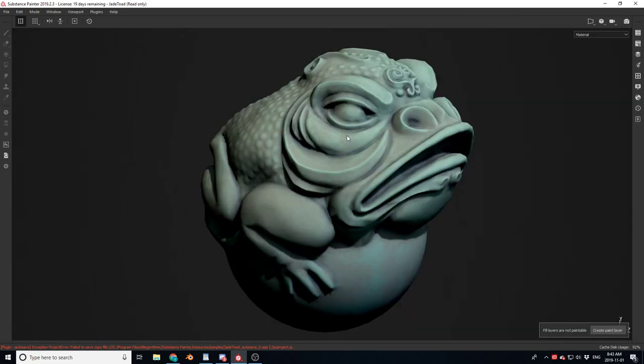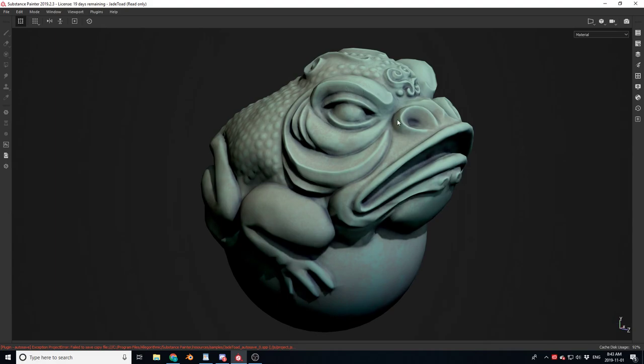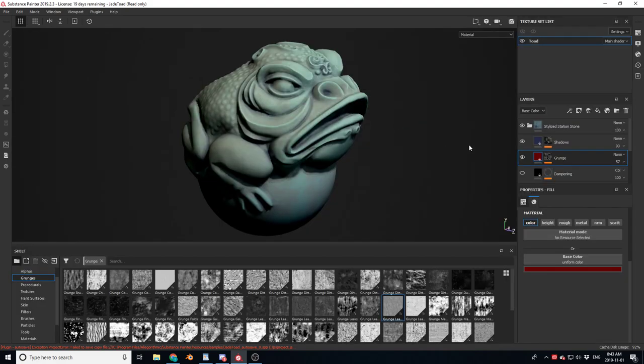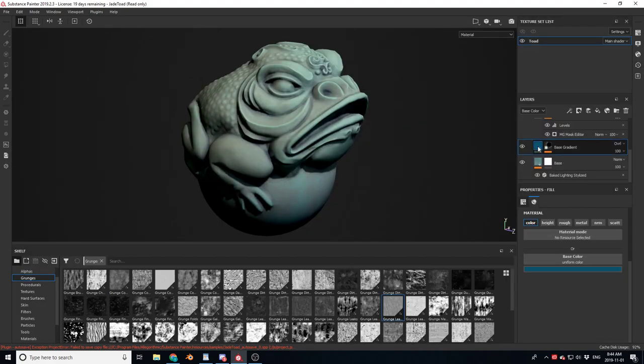And then there you go. You've got a nice, beautiful stone statue, almost like a green marble kind of color.